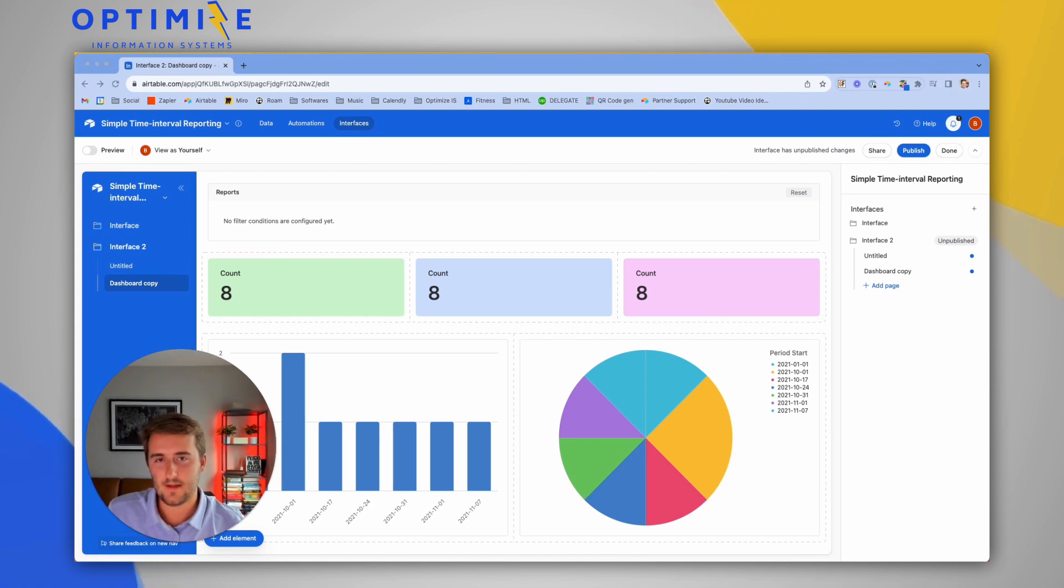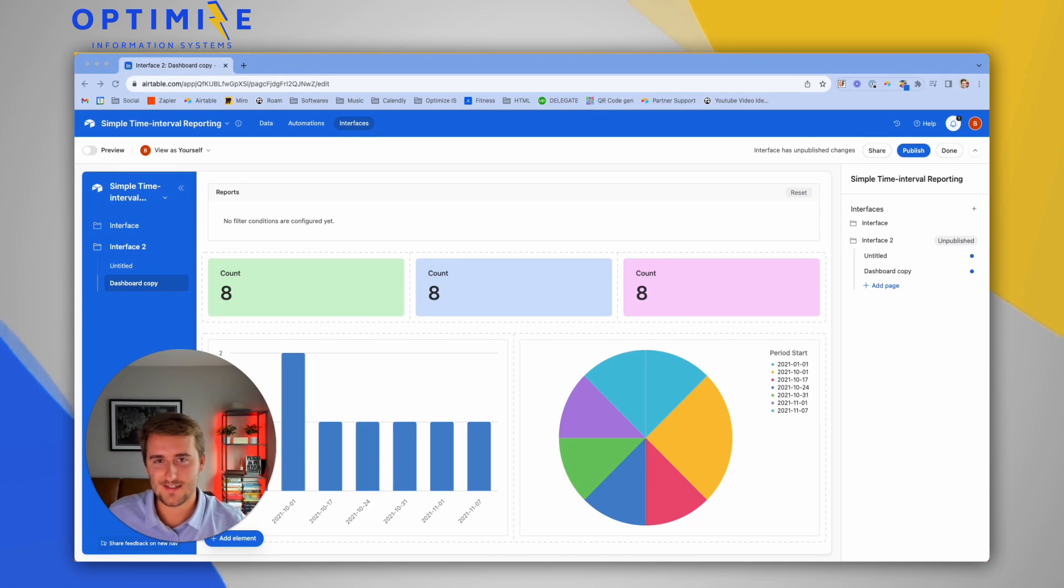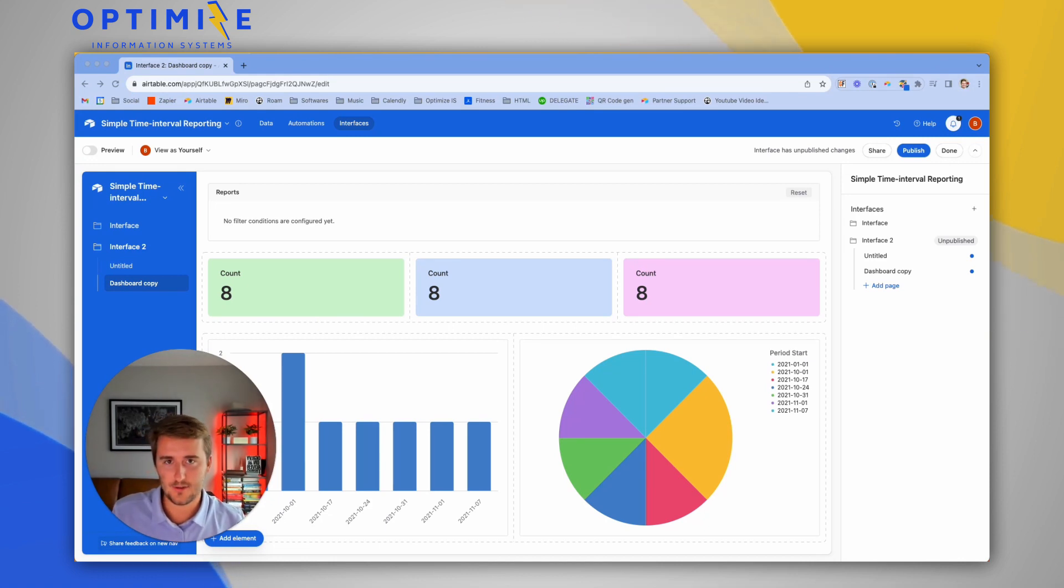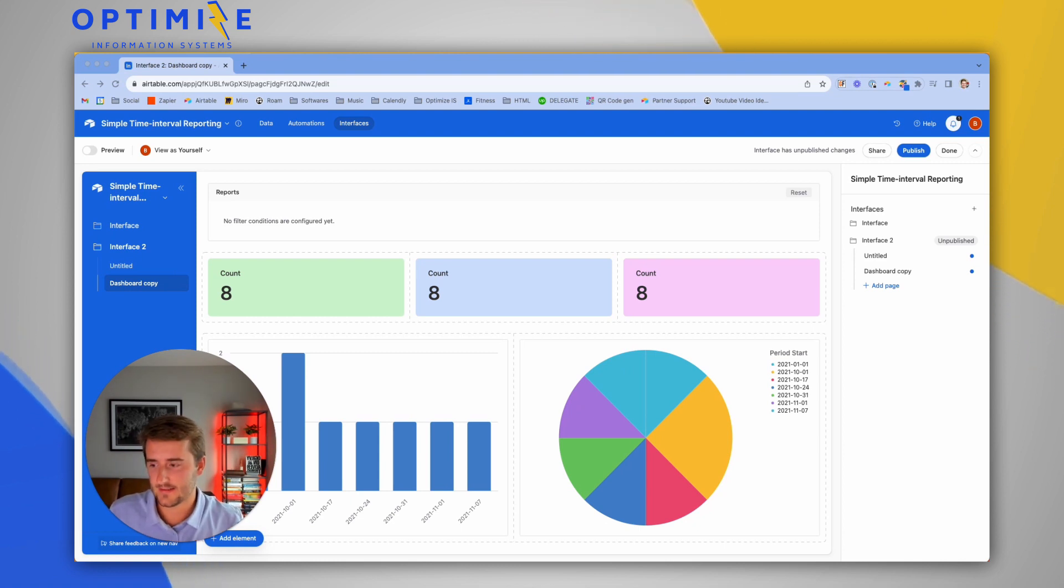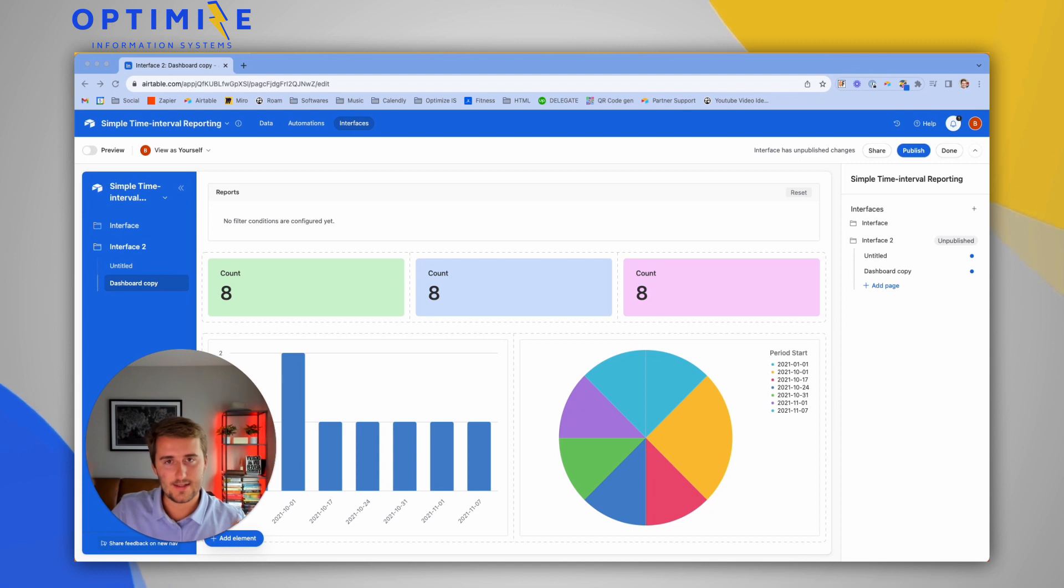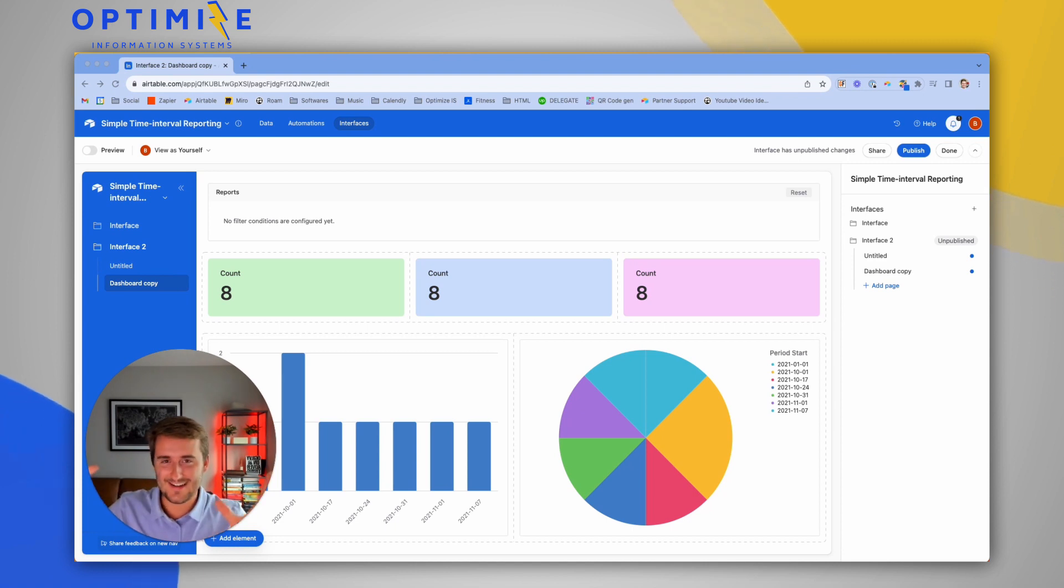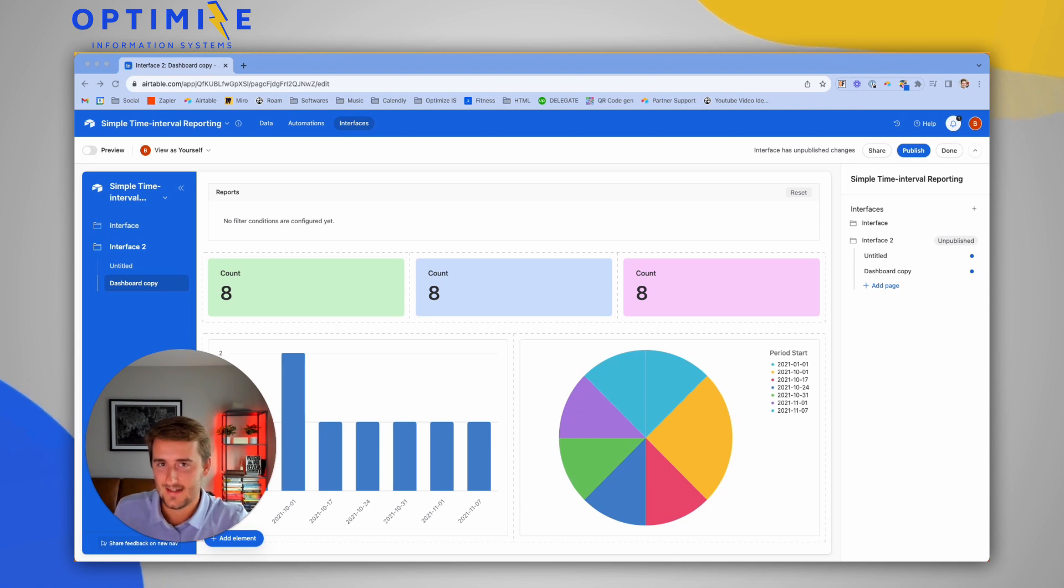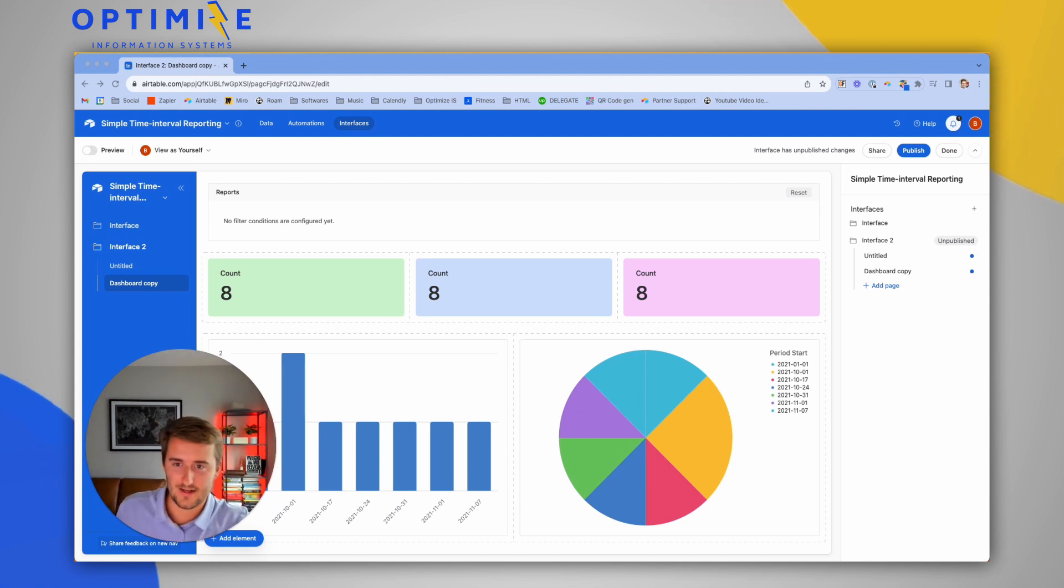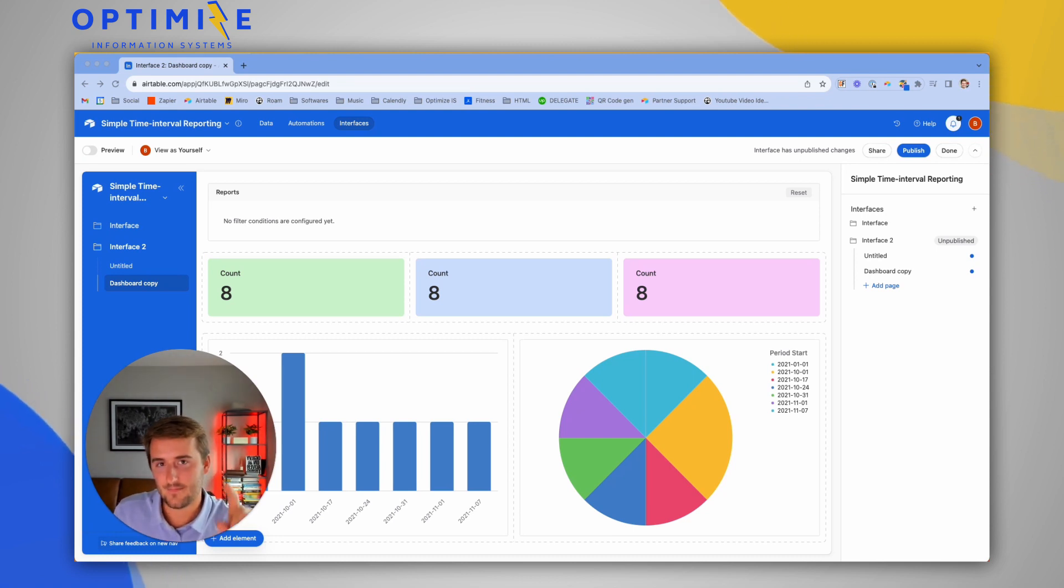If you are interested in learning more about building advanced reporting in Airtable and building out reporting based on different time periods such as weeks, months, quarters, years, and by entities, you can check out the link in the end screen here. And you can go check out a video where I break down this whole base and show you how to build really advanced reporting. So go check that out and I'll see you in the next one.